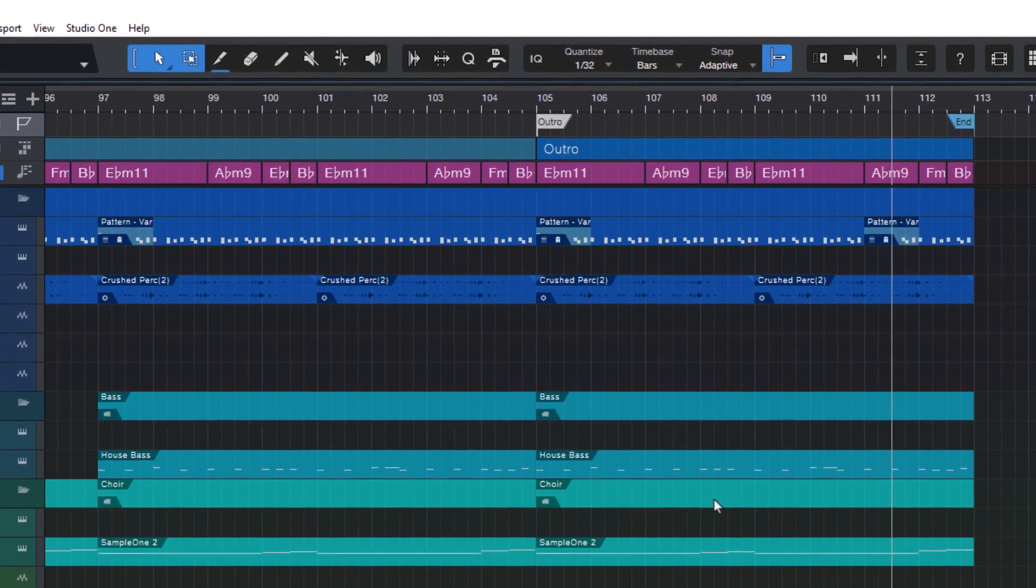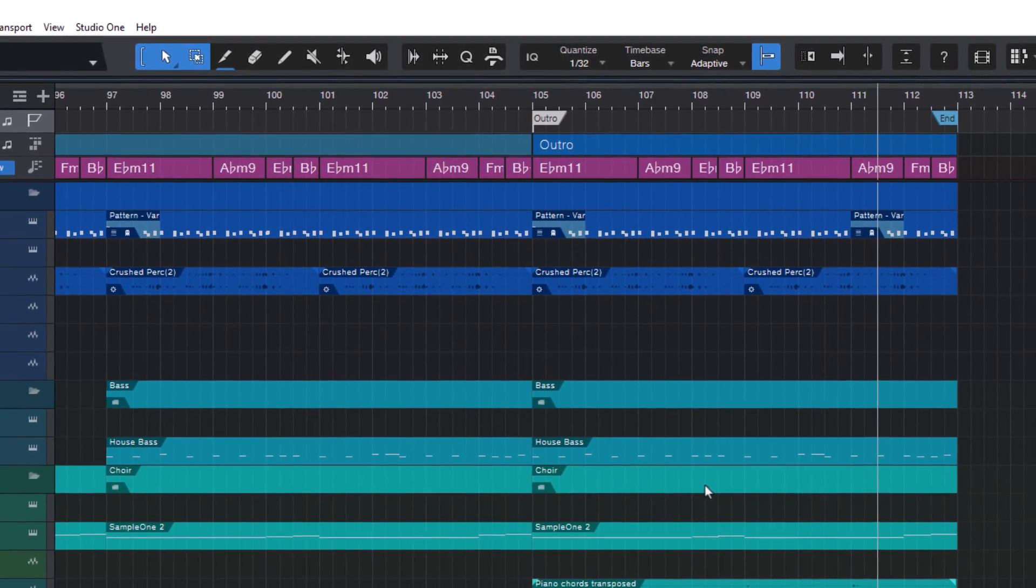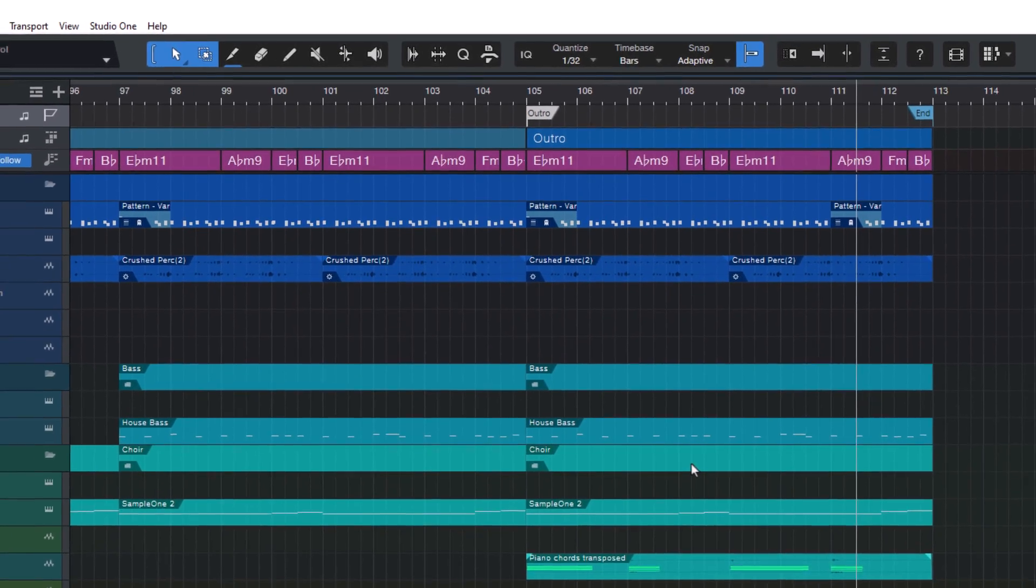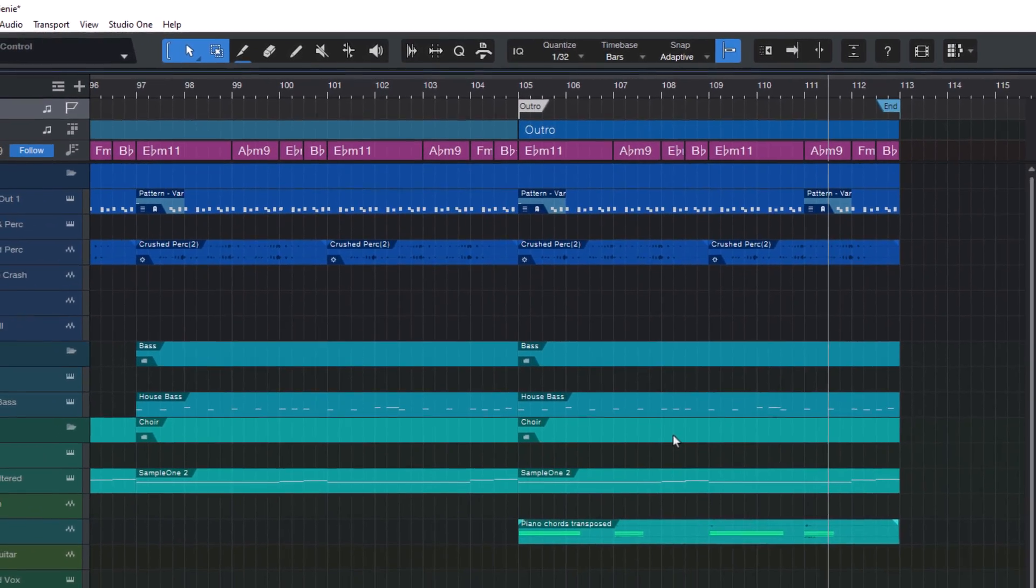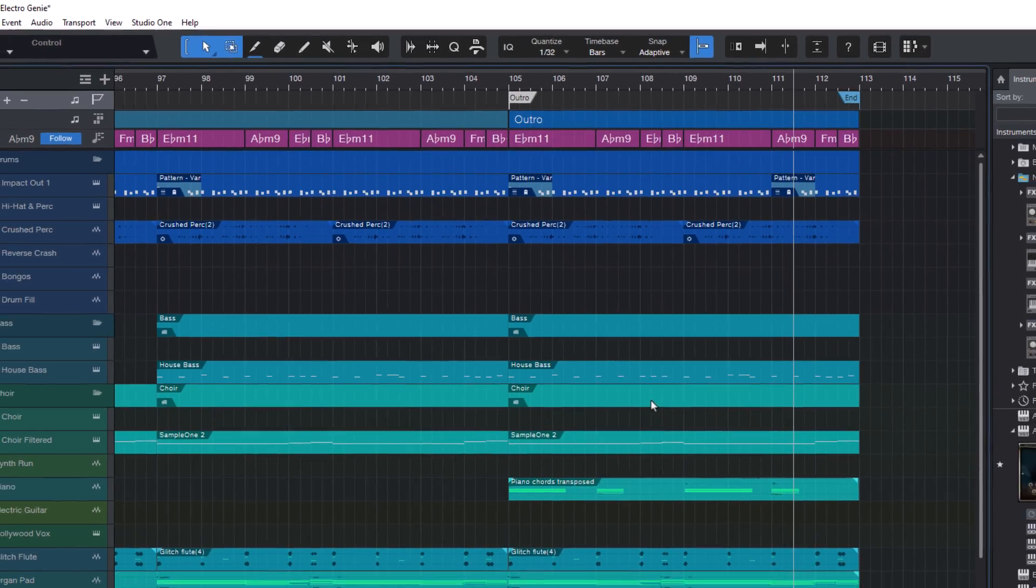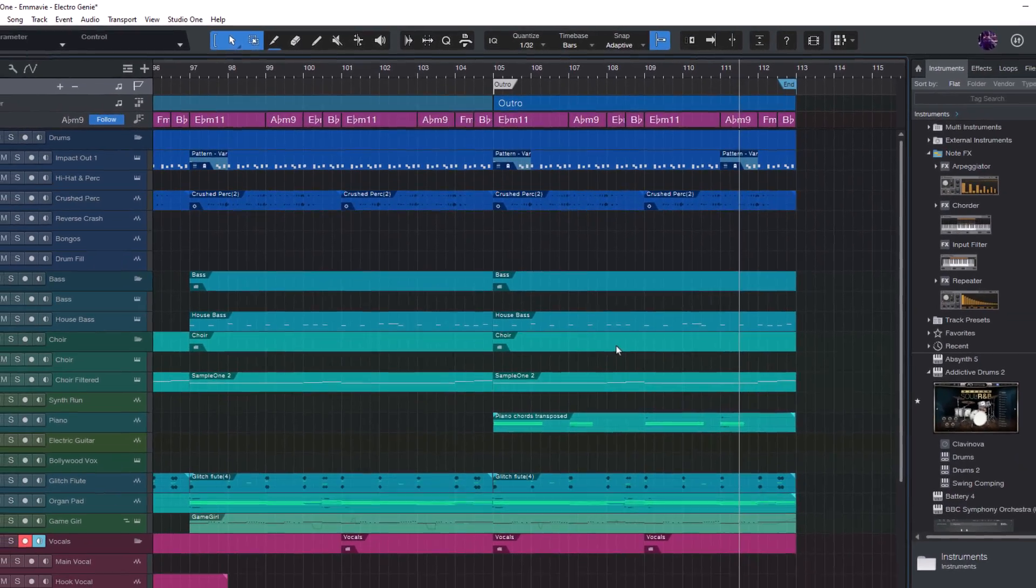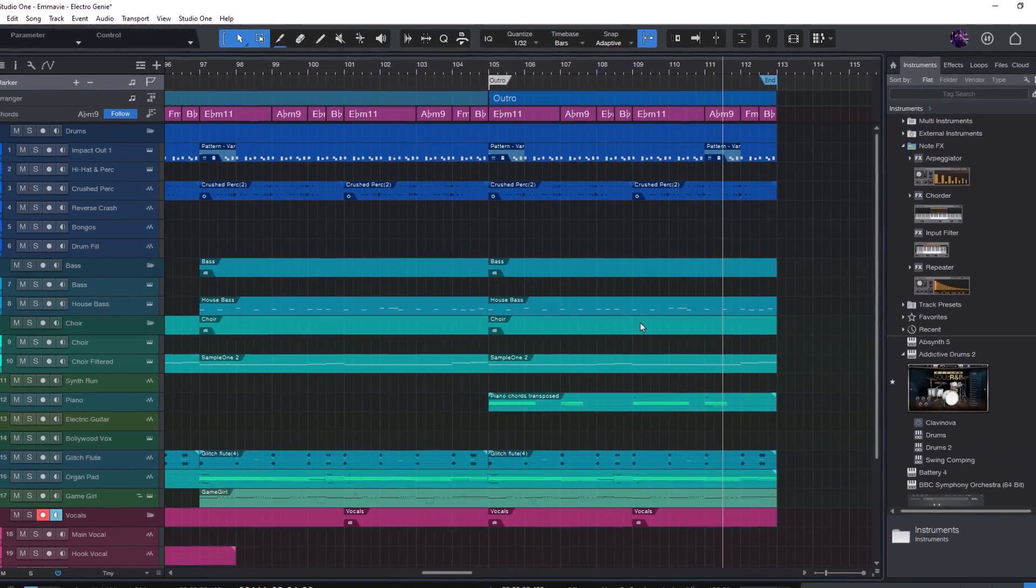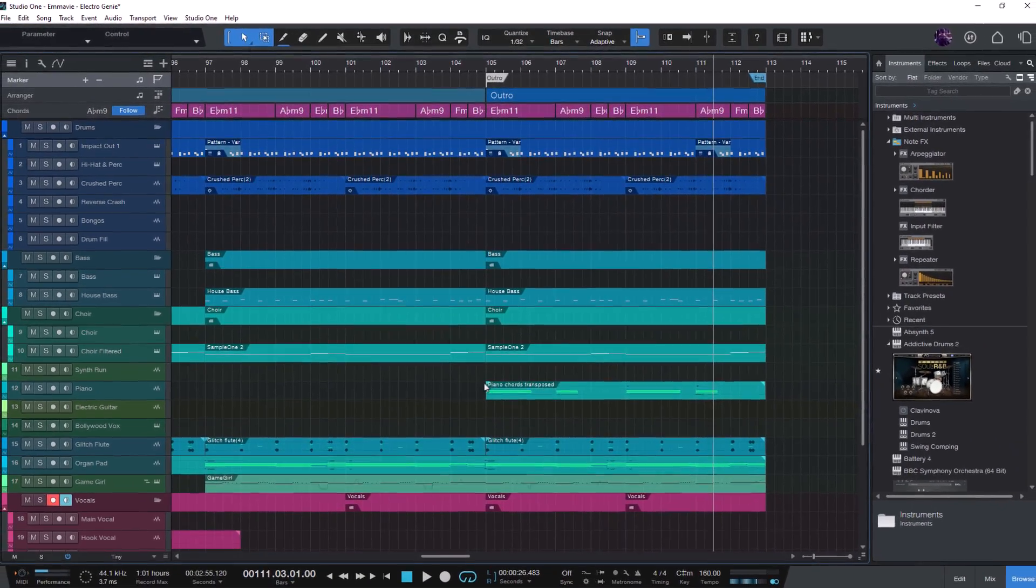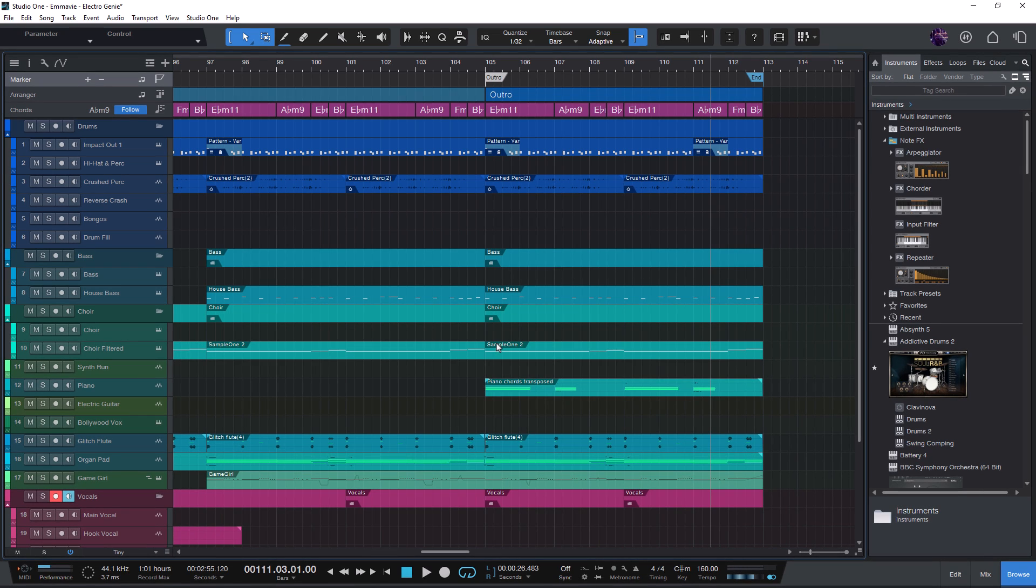Hi everybody and welcome to this video. Studio One 6.2 is out and I'd like to show you my five favorite features in this new version and also some of the hidden secrets in this new release.